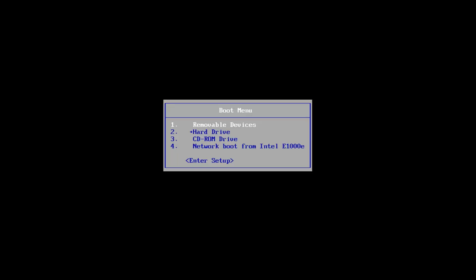In today's tutorial, I'm going to show you guys how to use System Restore if you can't actually boot into the Windows operating system. This should hopefully be a pretty straightforward tutorial, and without further ado,